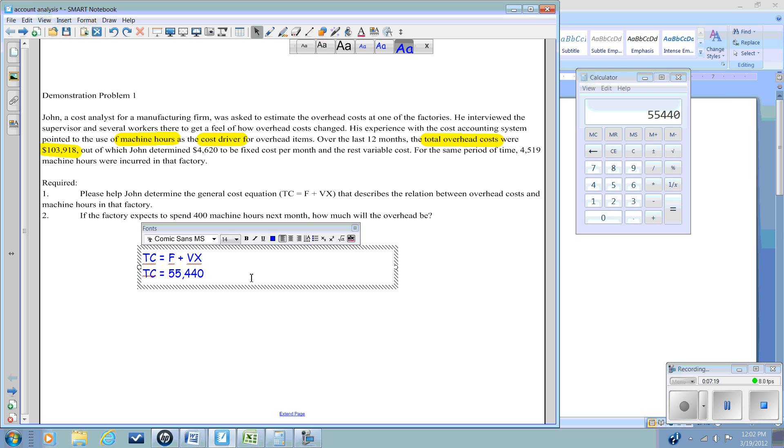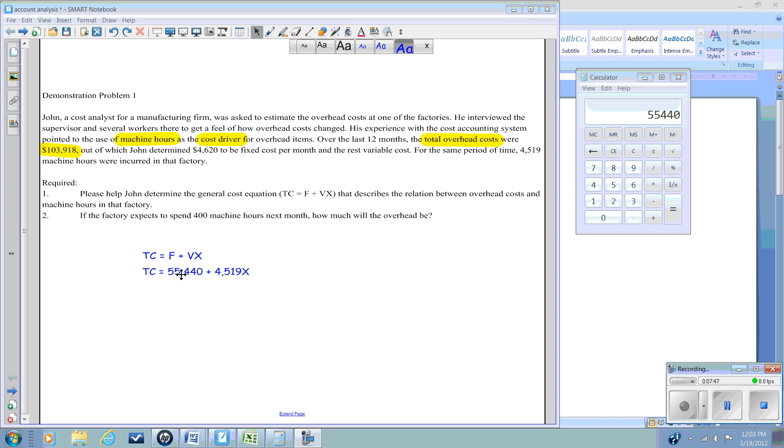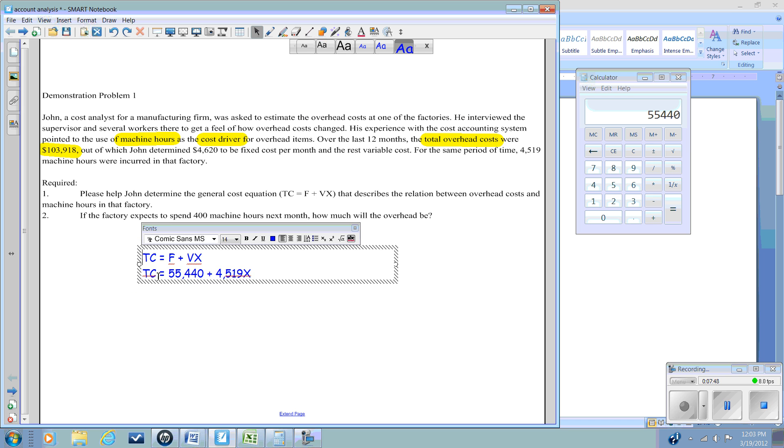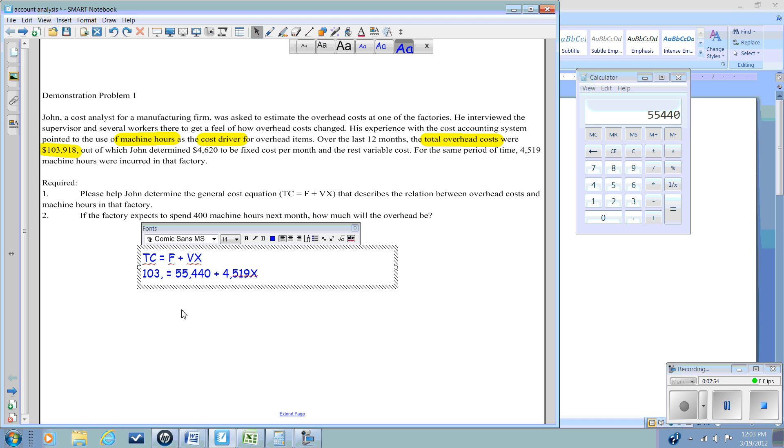Here we know that our total cost equals our fixed costs of $55,440. We know that our total cost is $103,918.